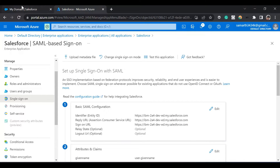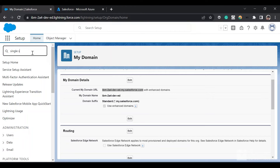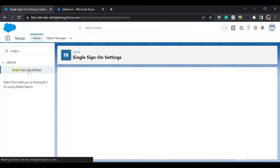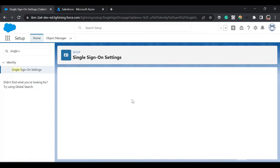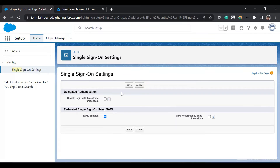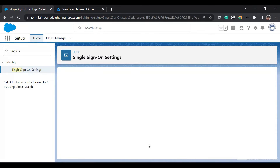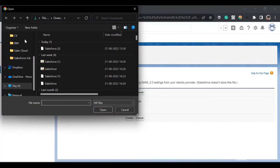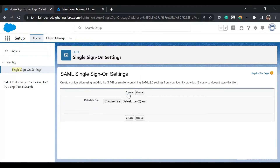Now we'll go to Salesforce and search for single sign-on. In the single sign-on settings, just click on Edit, then click on SAML Enabled. Click on Save. Now, since we already downloaded the metadata file, we'll click on New from Metadata File. Just choose the newly downloaded file and create it.